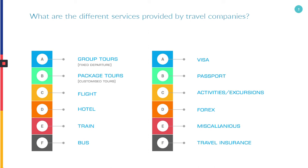Passport: this covers passport consultancy to help obtain a passport. Activities: these are also called excursions or sightseeing. Forex: the forex service provides currency exchange.